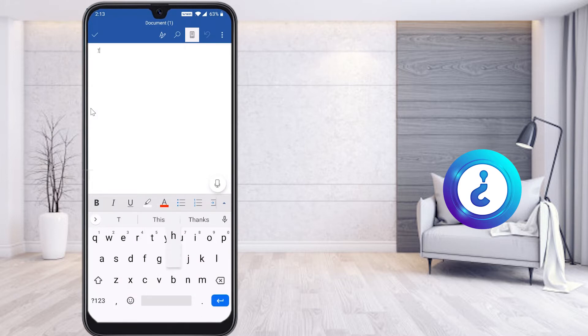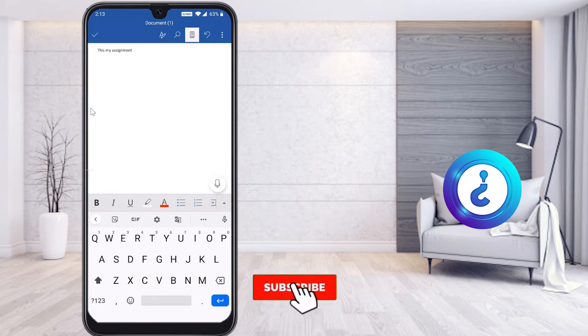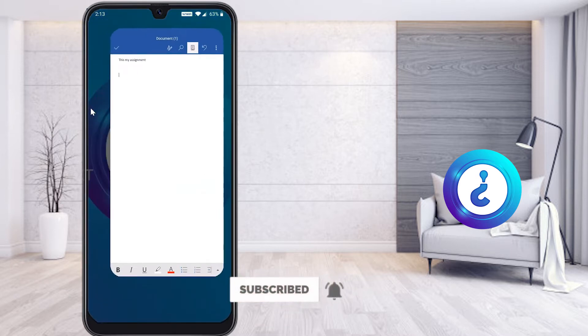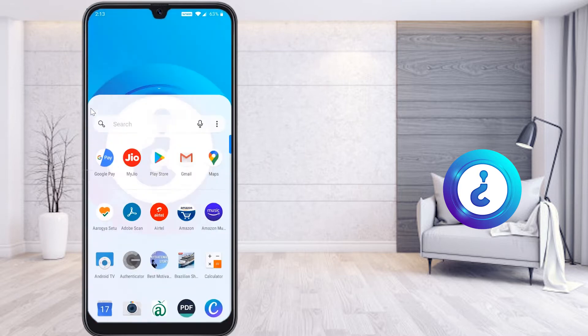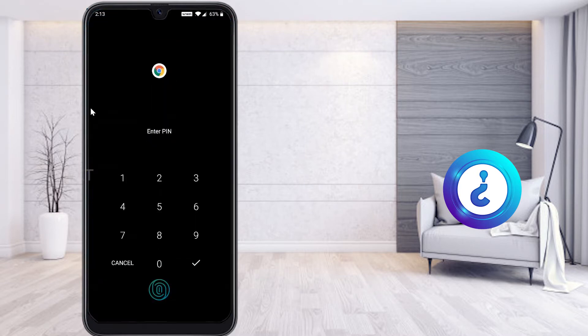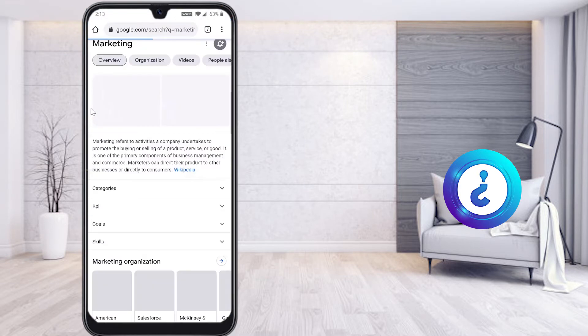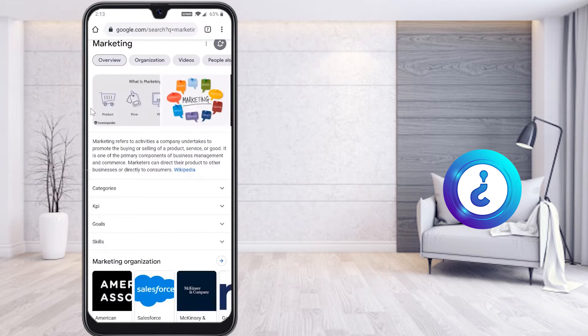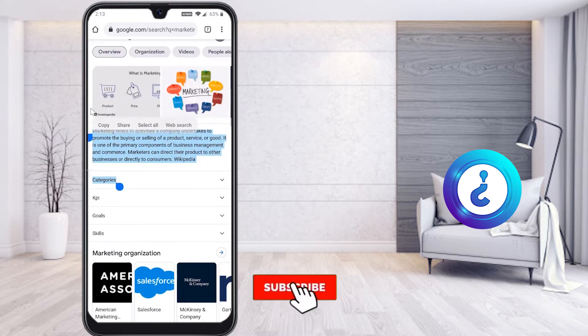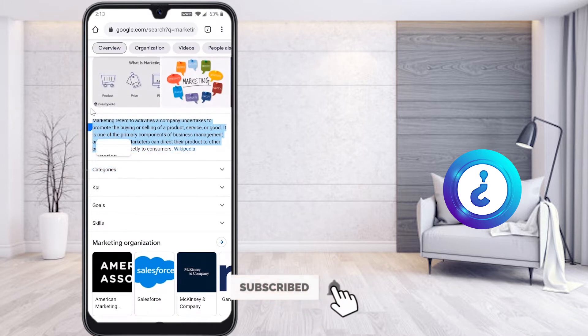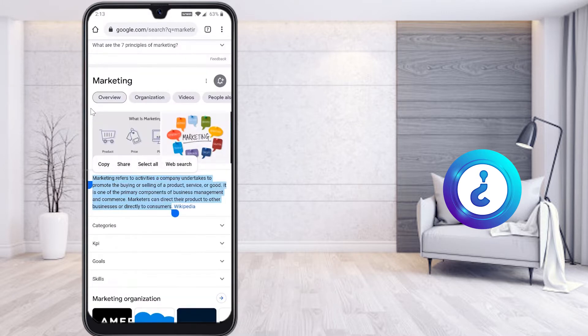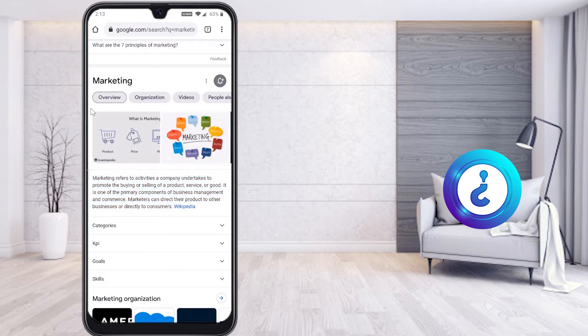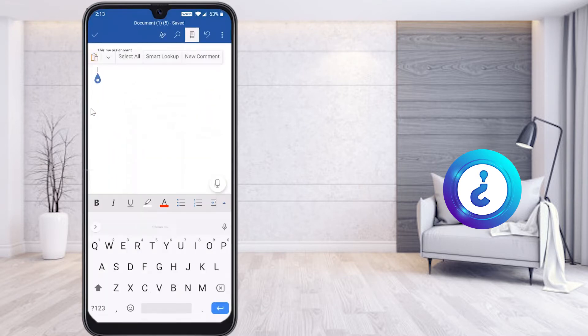This is my assignment, so I just type the details. If I want to copy an external file from Google, I just close this application, open Chrome, and search for marketing-related content for my assignment. While I'm copying the content, just long press and you will find the copy option. Just press that to copy the content.